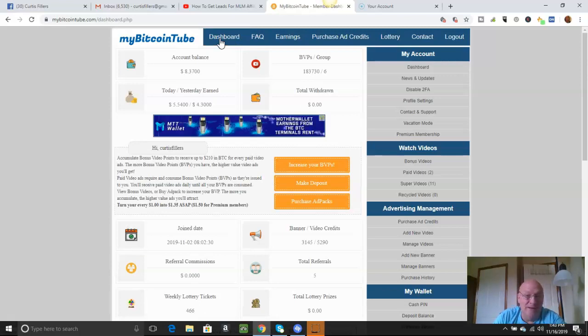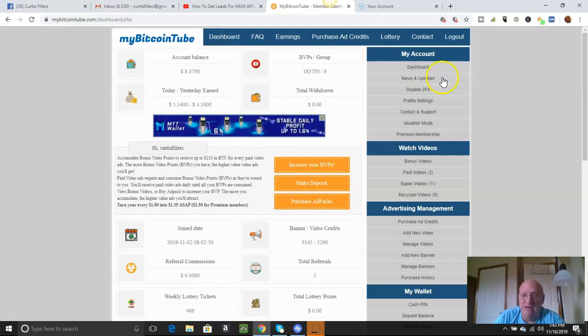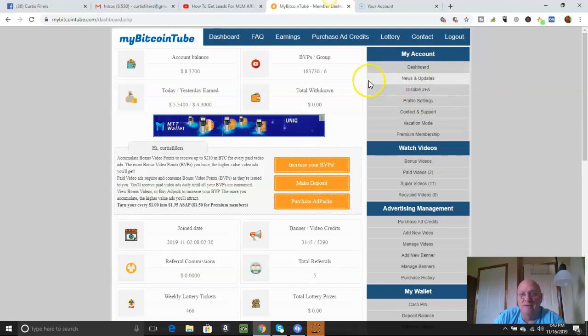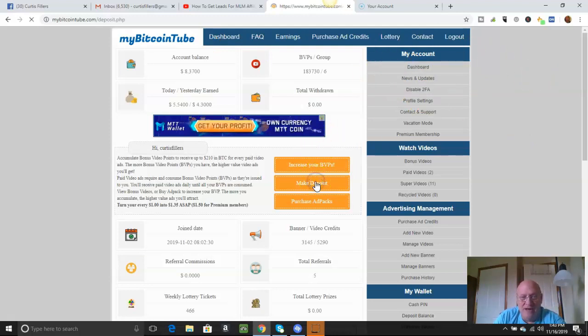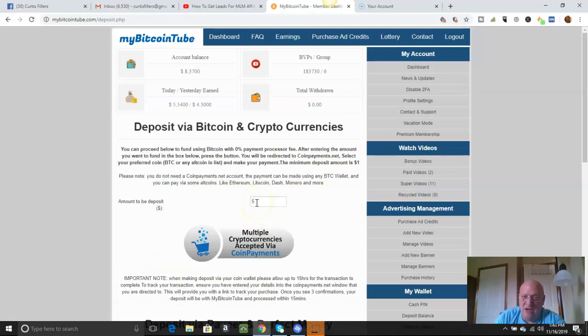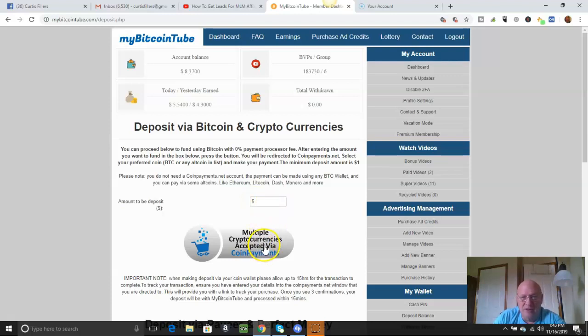Like I said, probably my favorite right now. Probably my favorite. Make a deposit. You just go right here. Ask whatever you want, like $5, $10, whatever. And you click that and it'll give you the Bitcoin address and you just bring it over.